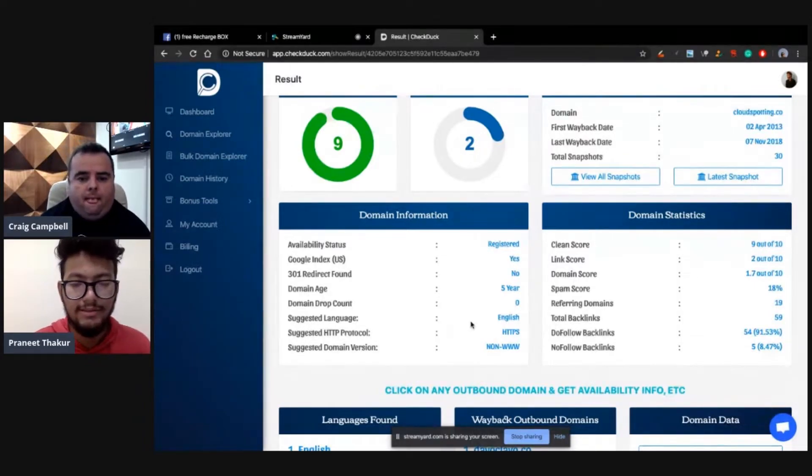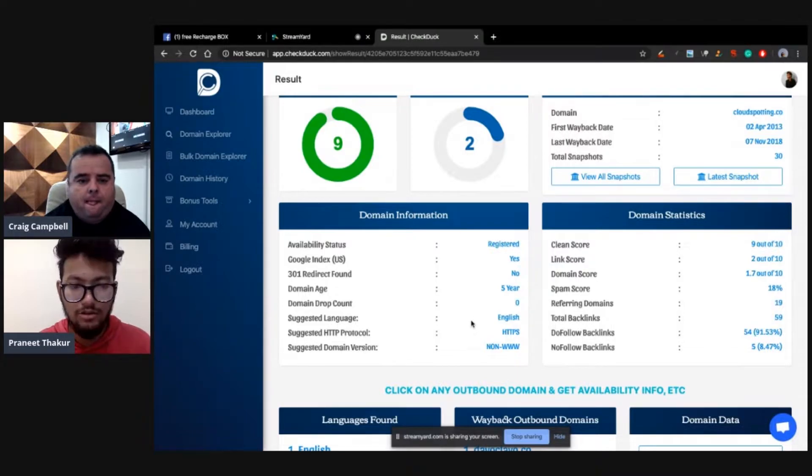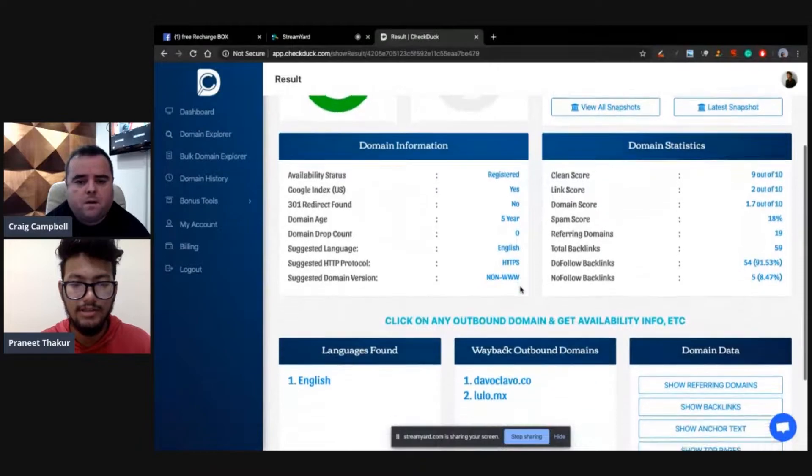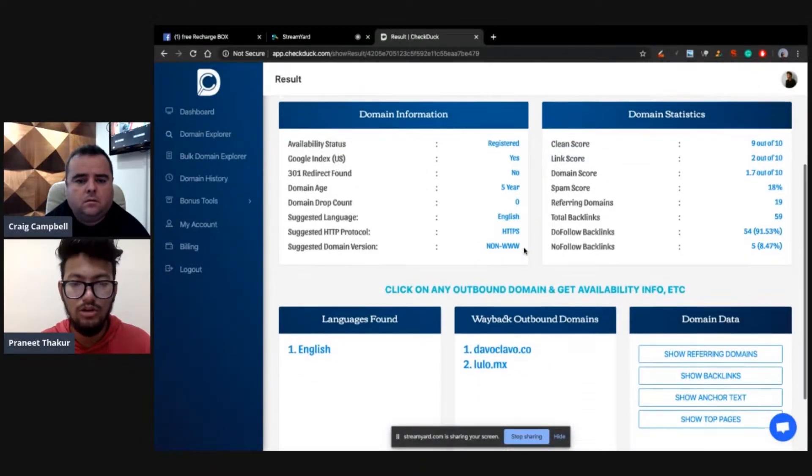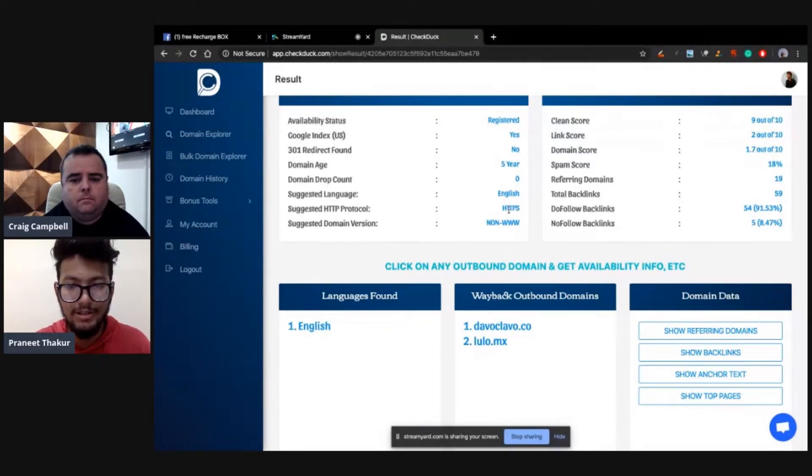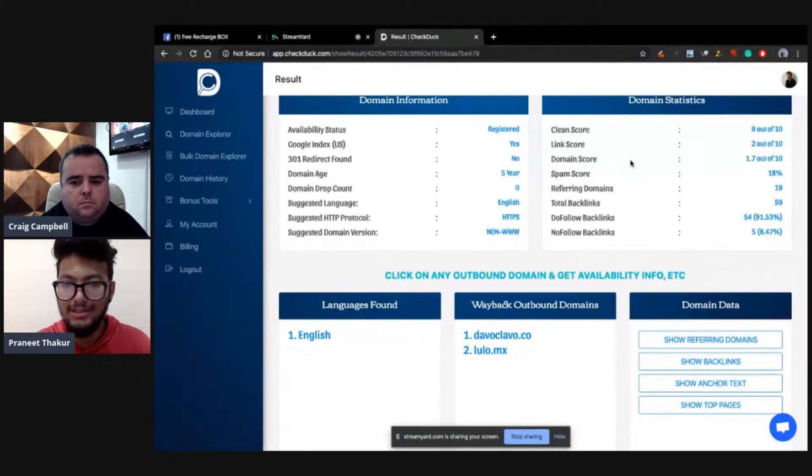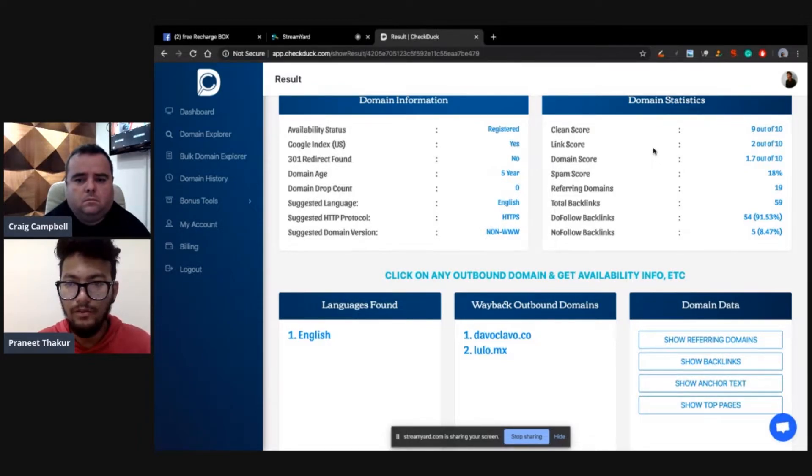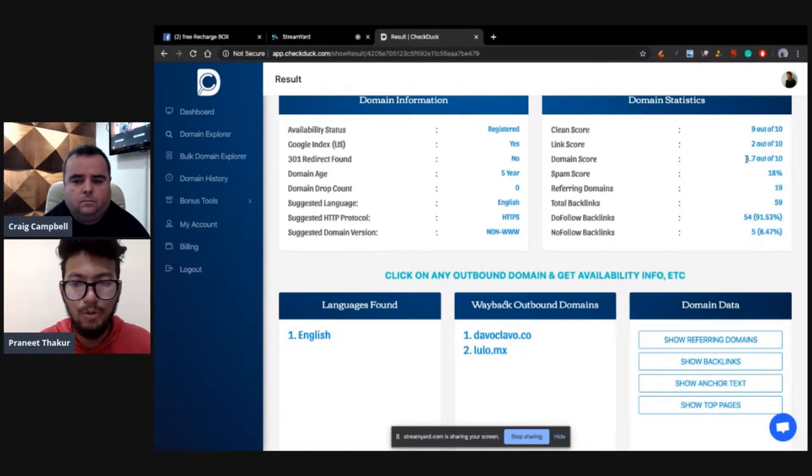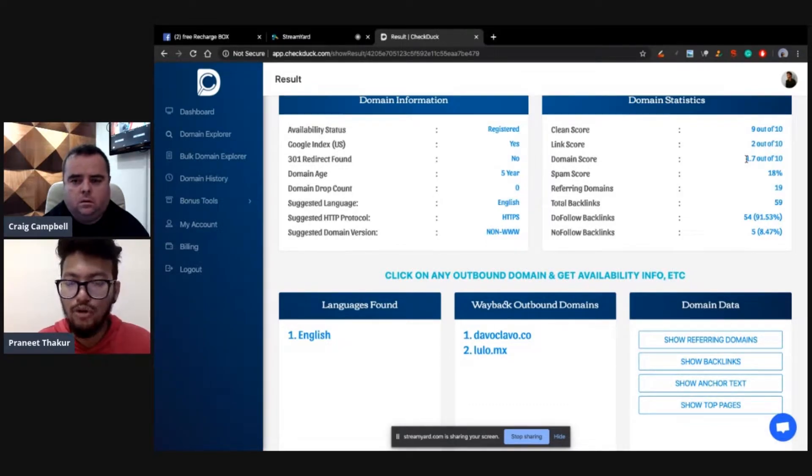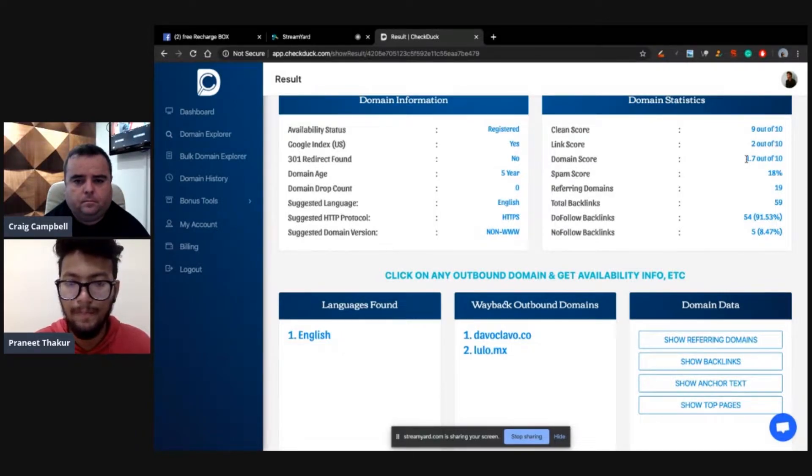Yeah, it's on Wayback data. The Wayback data tells us everything. We call every each data, each snapshot, so we get to know about 301 redirection for that domain. Cool. So we can easily identify 301 or not, domain age, WHOIS, domain drop count, HTTPS. Which protocol should you install for this domain, HTTPS, and domain version. Getting back to domain statistics, you should always go for domain which is clean score 4 and above. Link score 1.5 and above.